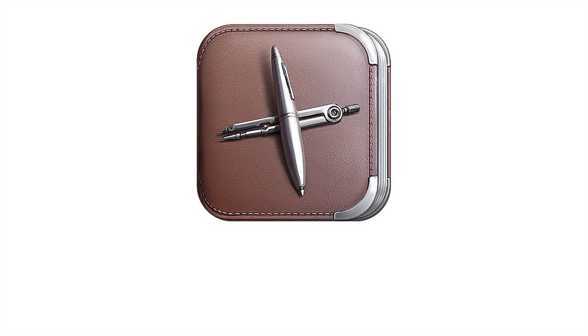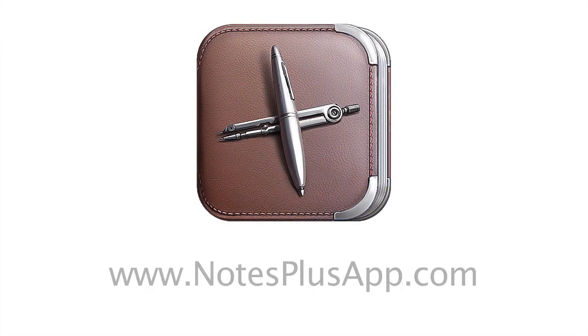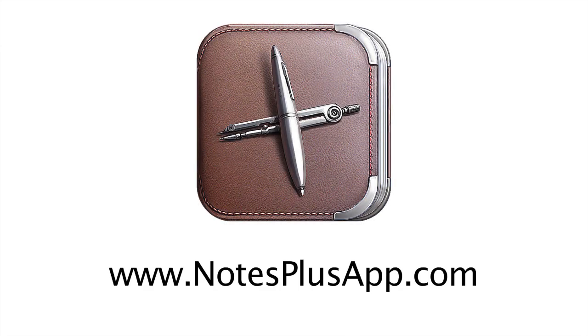There's a lot to Notes Plus, so be sure to explore. If you have questions, visit notesplusapp.com for help.